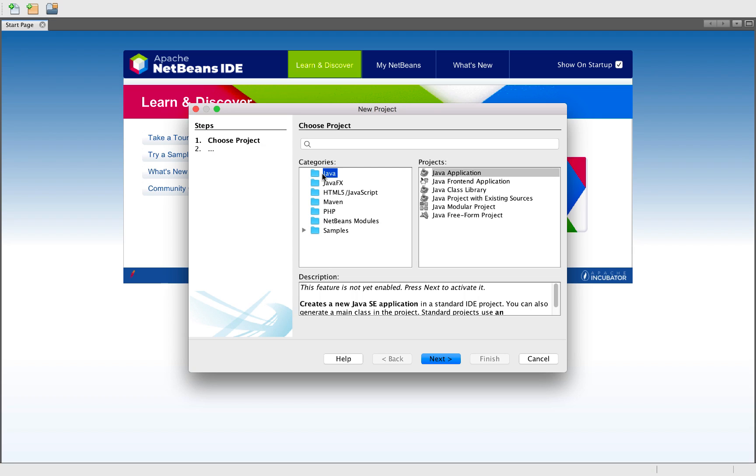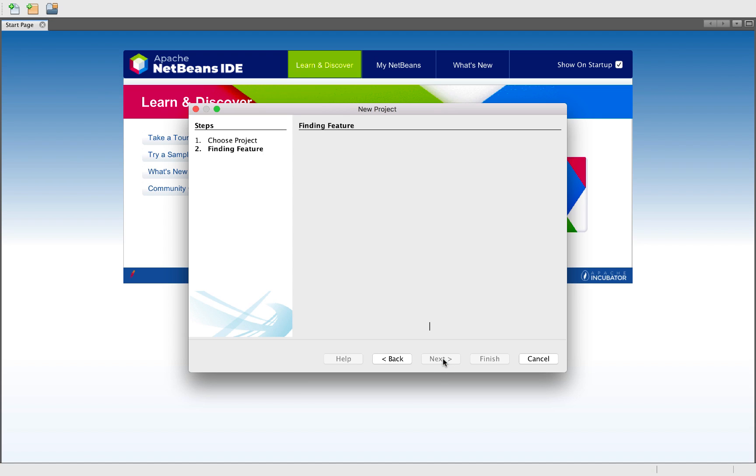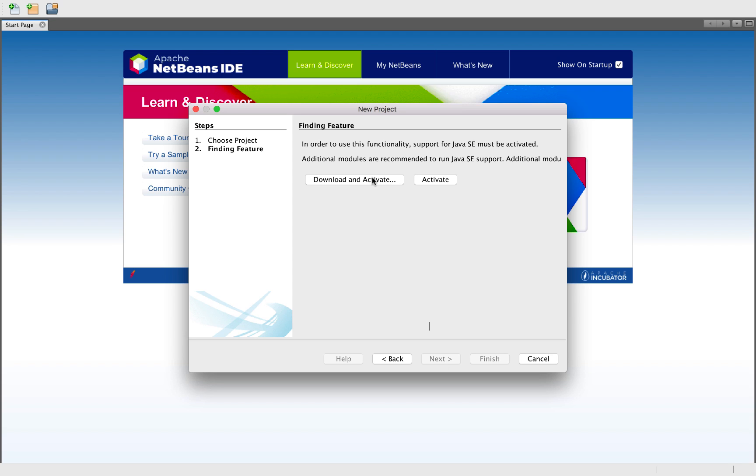So for example, when you create our first Java application, you're going to be prompted to download the NB Java C, so the NetBeans Java compiler.